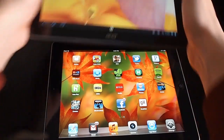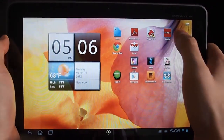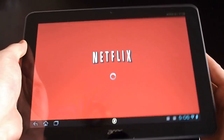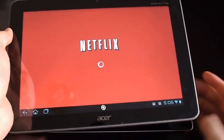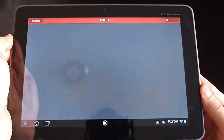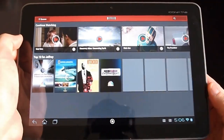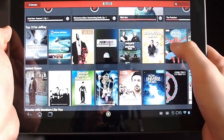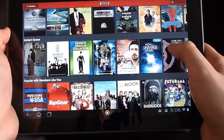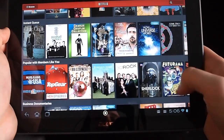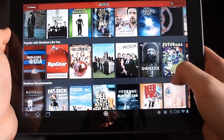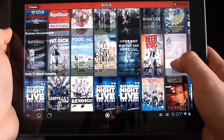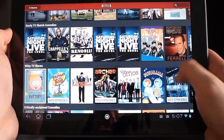We'll compare this to the Acer A200, which is not a bad tablet — it's a dual-core tablet, pretty standard Android tablet. This is the Netflix app on it. This is actually one of the few apps that's actually optimized for tablets on Android.